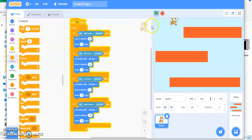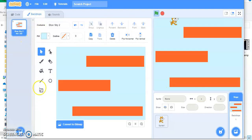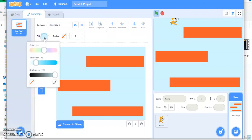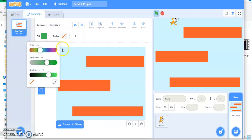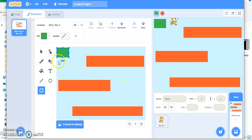I want this cat to move to the destination, so we need to make a destination also. To make the destination, click on the stage, go to backdrop, and draw a different colored point where the cat is reaching the destination. When the cat reaches over here, it is going to say 'I won' or 'next level'.